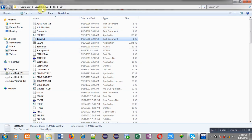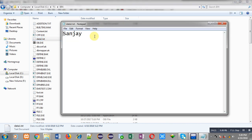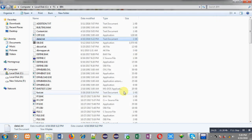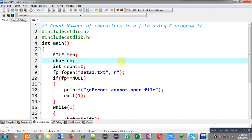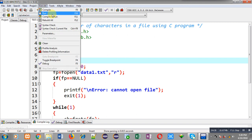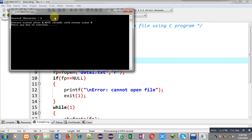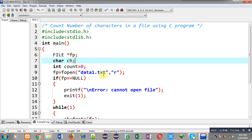data1.txt is already available. I am opening it and it is containing 'Sanjay' — that is my name. I am closing it and executing the program. You can see the output: it is showing counted characters equals to 6, which is correct since 'Sanjay' contains six characters.